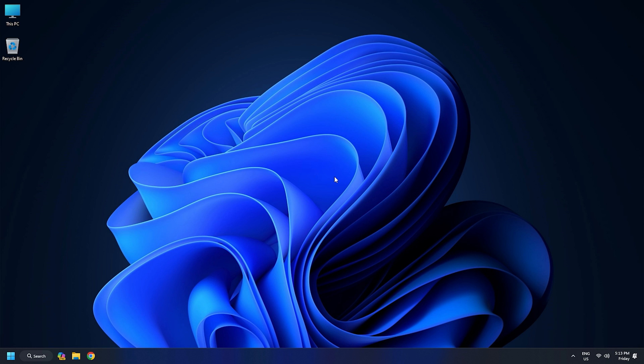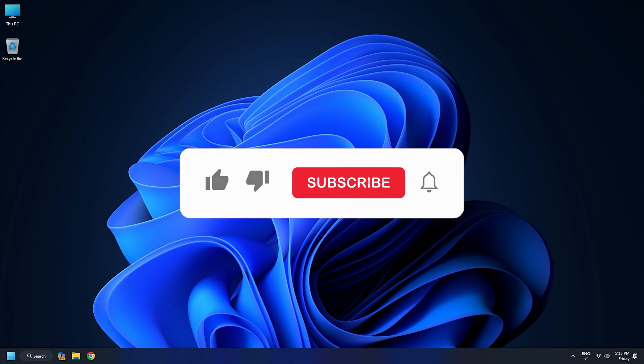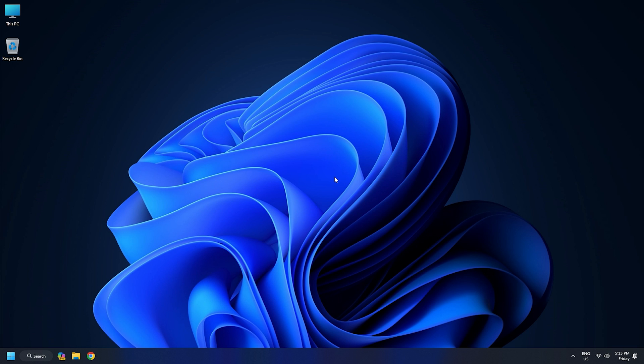So that's it. Subscribe to the Windows Club for all your tech solutions related to Windows. Thanks for watching.